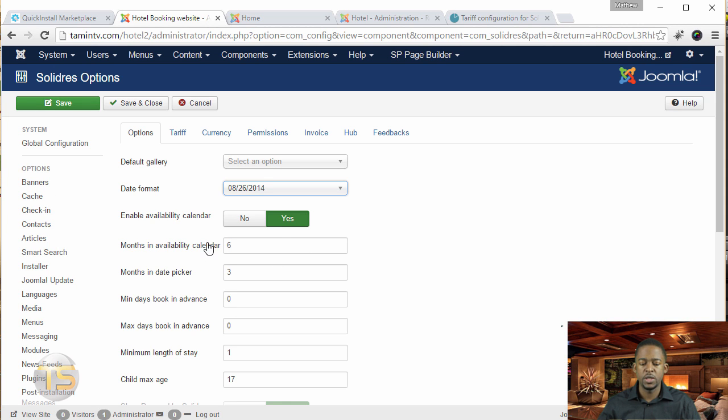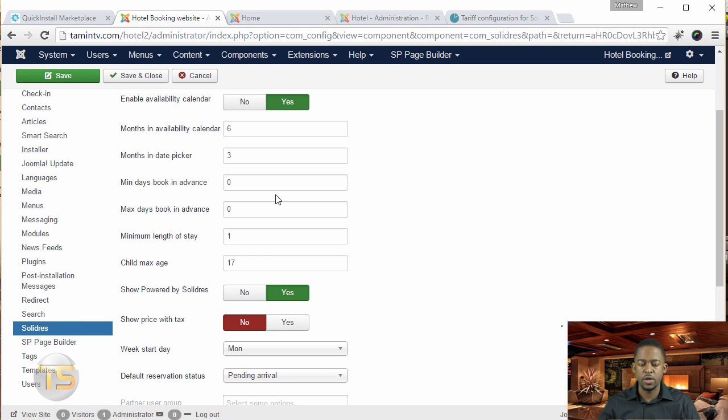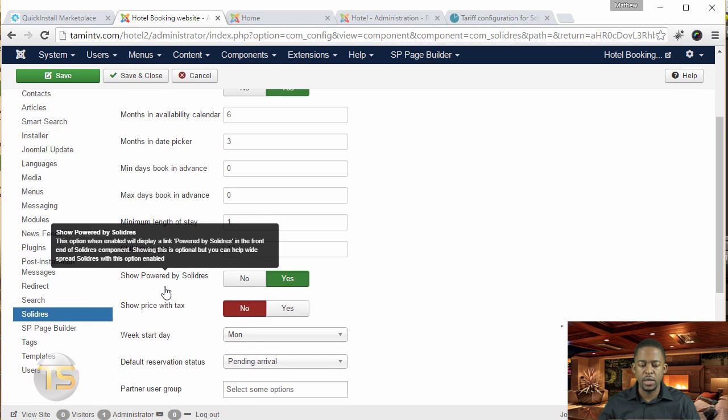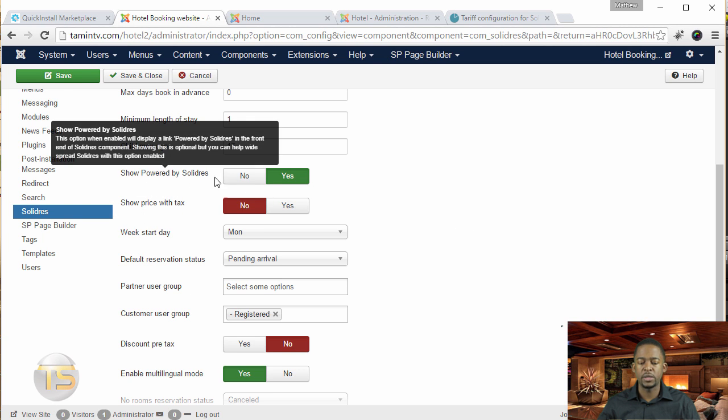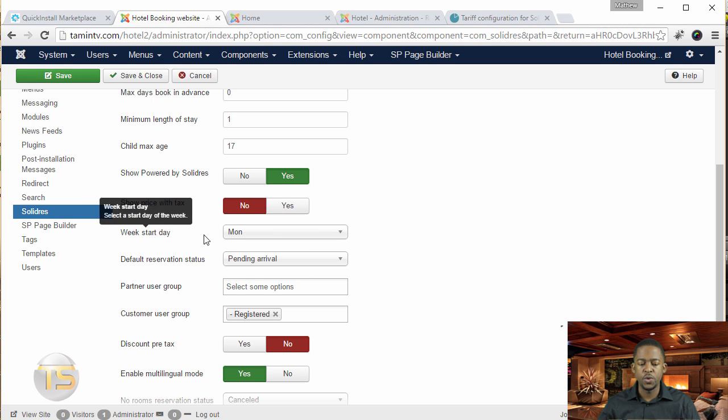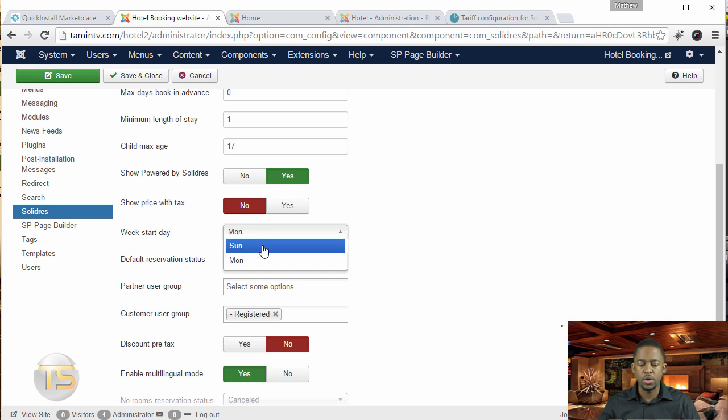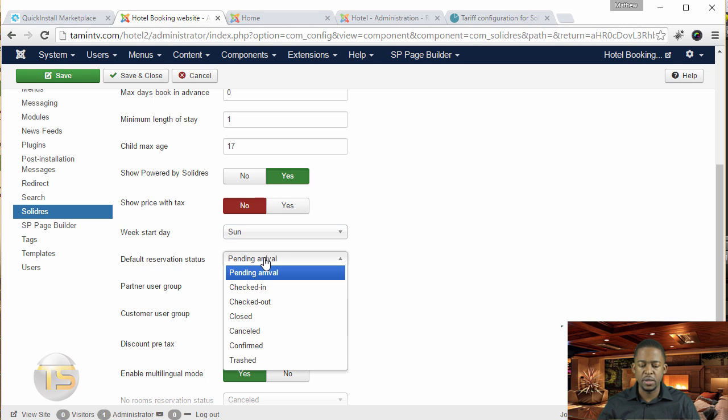When you enable this, it gives you the option to choose how things are set up. You can go through this, and it's pretty much self-explanatory. Do you want to show price with tax? When do you want the week to start - Sunday or Monday? For default reservation status, you click the dropdown and see different options like pending arrival.